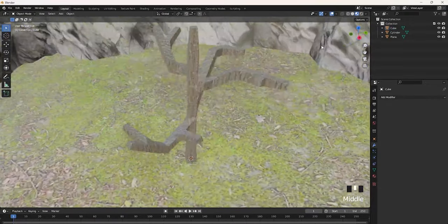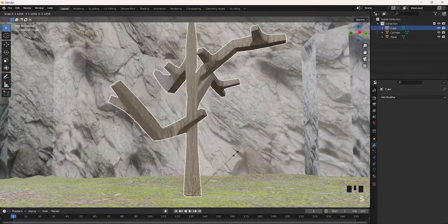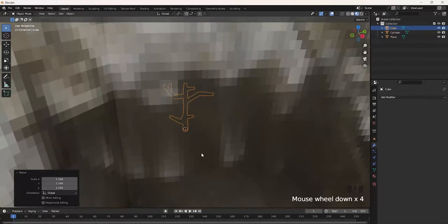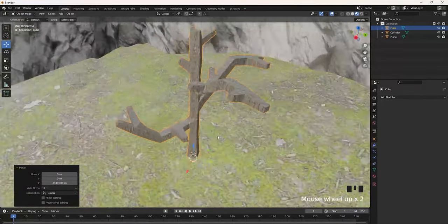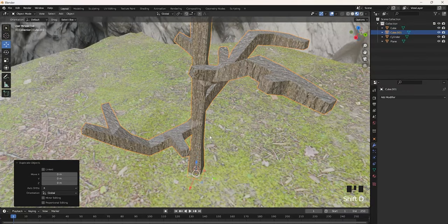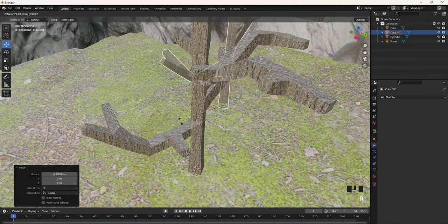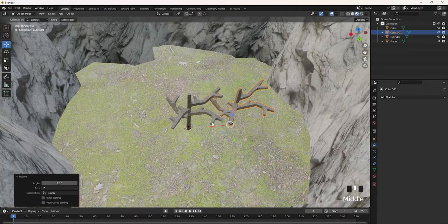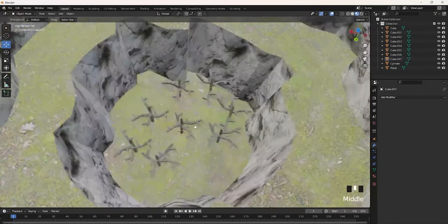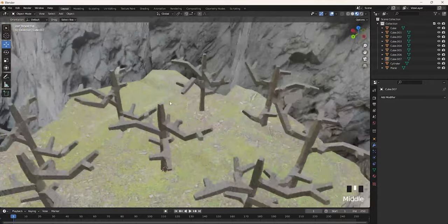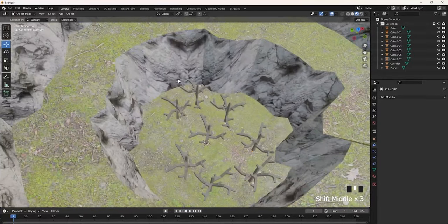Now the tree is completed. Unhide everything, then scale it up or down depending on how it looks in your actual map. Duplicate it by clicking Shift-D, rotate it on the Z axis by clicking R-Z, and move them around the map. I've populated the bottom — you can do the top as well, though I'm not going to do that right now.